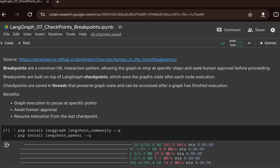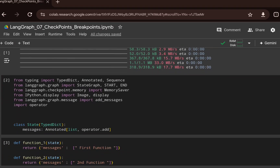You can decide whether to bring the human in the loop and what the further actions should be beyond that point. Breakpoints also use the concept of checkpoints, which save the graph state after each node execution. These checkpoints are saved in threads that preserve the graph state and can be accessed after a graph has finished execution. The benefits of combining breakpoints with checkpoints are: you can stop graph execution at any specific point, await human approval, then resume execution from the last checkpoint.